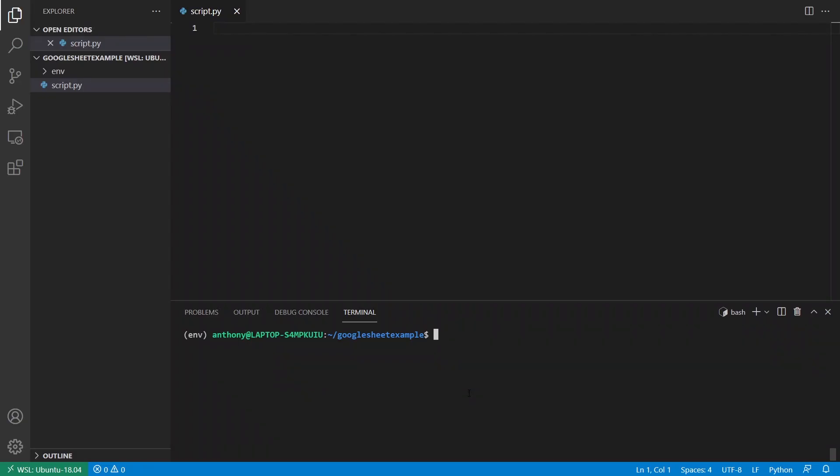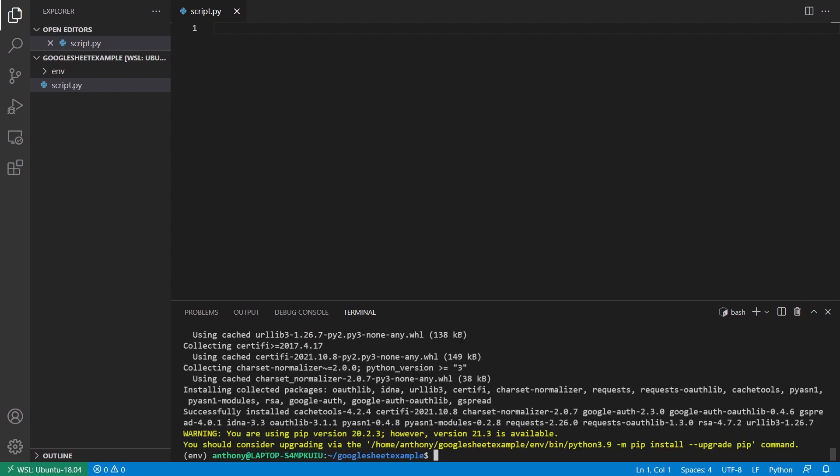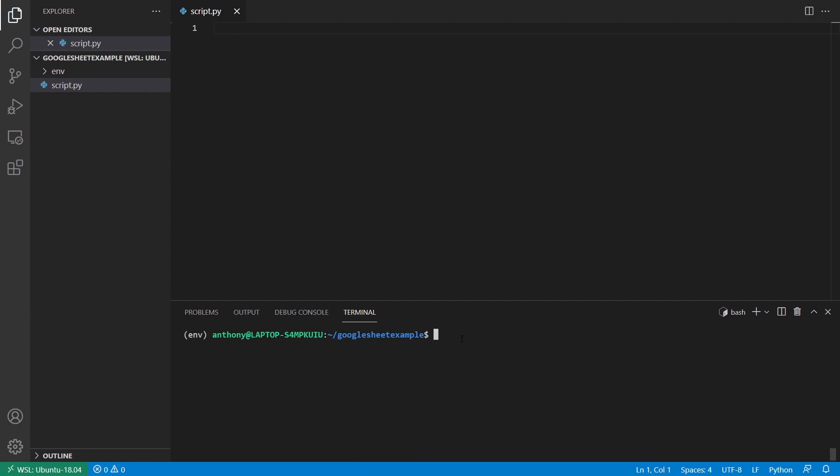Now that I have my private key file downloaded, I can move over to the text editor in the console. So I already have a file called script.py. I already have a virtual environment set up. So the first thing I want to do is I want to install the library that I need, which is called gspread. So pip install gspread. And then after that's been installed,